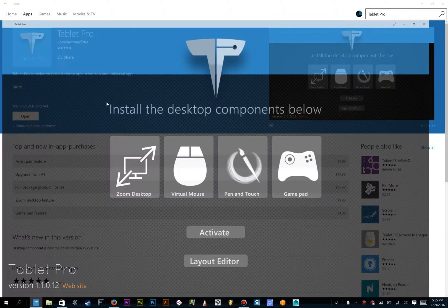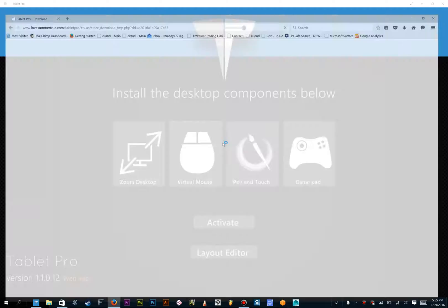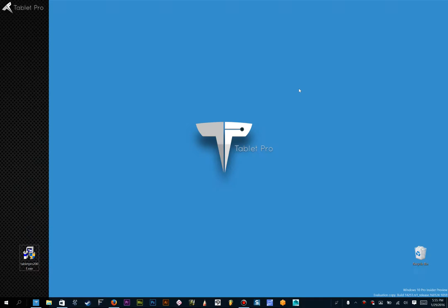Once you have that installed, you'll see a screen like this, and where you will click any one of these icons here, and it'll bring you to a download, click Save, and then find the file that you just saved, typically in your downloads folder.